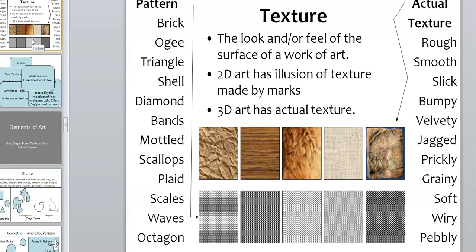All right, today we're going to talk about texture. Texture refers to the look and/or feel of the surface of a work of art. We have to say and/or because there's two-dimensional texture and three-dimensional texture.